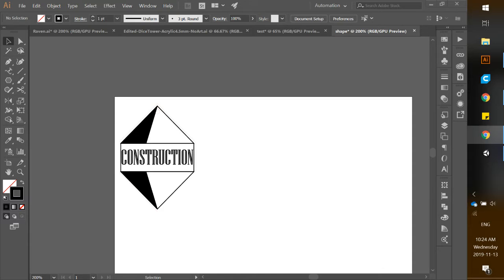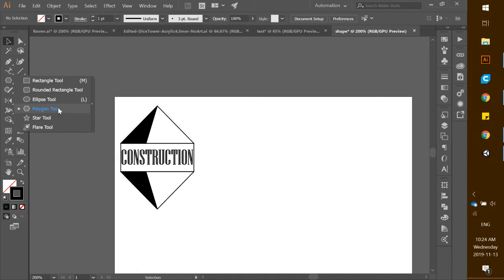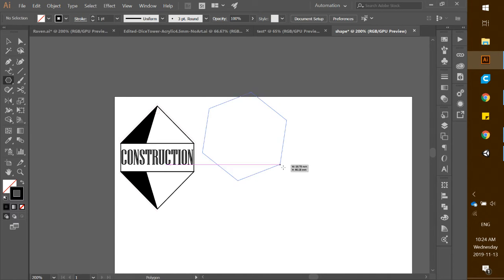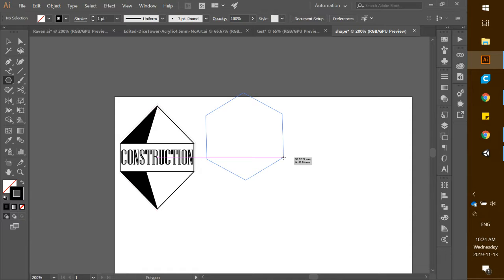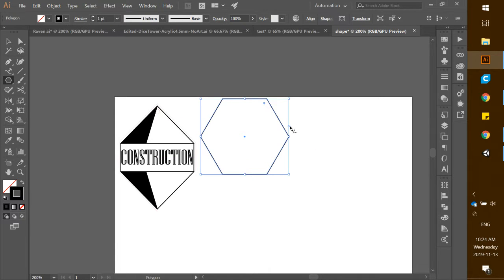First thing we're going to do is go over to our shape tool and right-click it, making sure we're on the polygon tool. Click that once and click and drag out to get a size that is reasonable. Hold down Shift on the keyboard so it rotates, then keep holding Shift and release the mouse button, which will pop the polygon up in the way you want it.